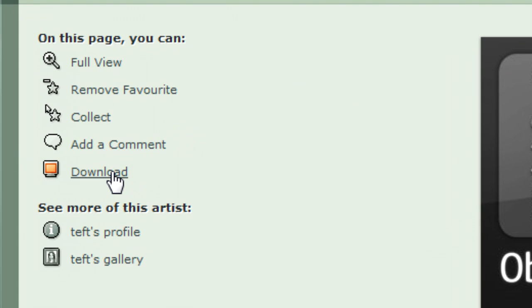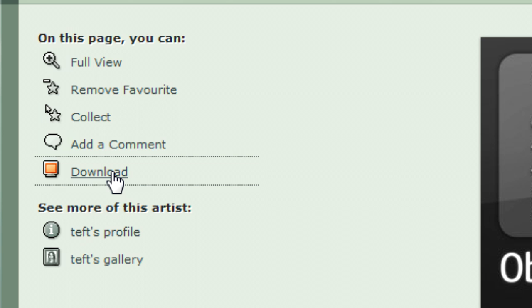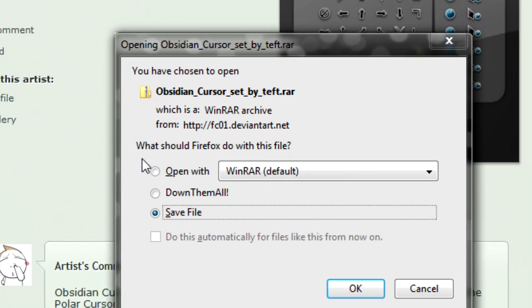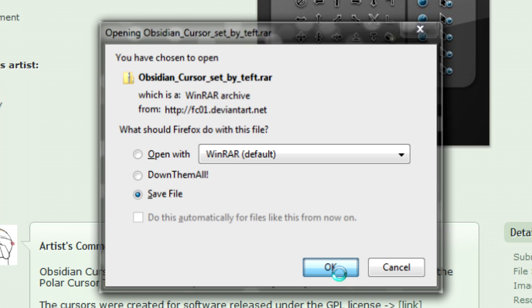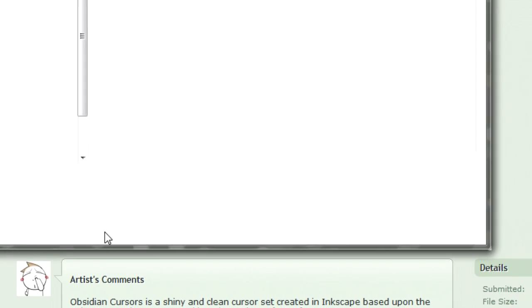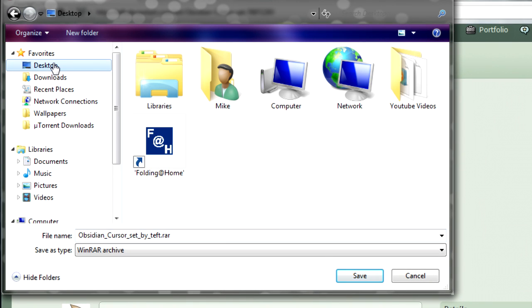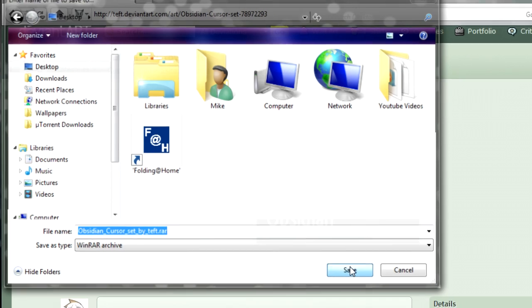So here, just click on download. Save the file to somewhere that you'll be able to find it. Like I say in all my videos, somewhere like the desktop, where it's easy to find.